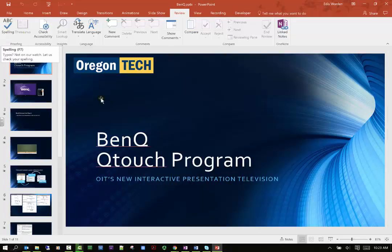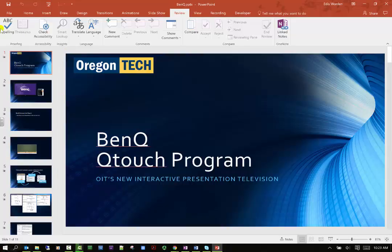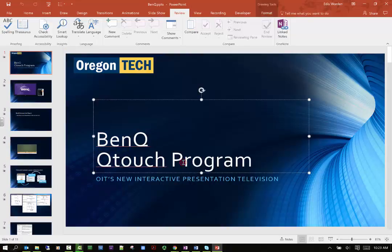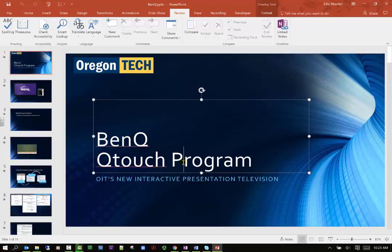You can see here I already have that activated and so it's showing me that I do have some words spelled incorrectly, which is fine. I know that they're spelled correctly for the program that I'm talking about.